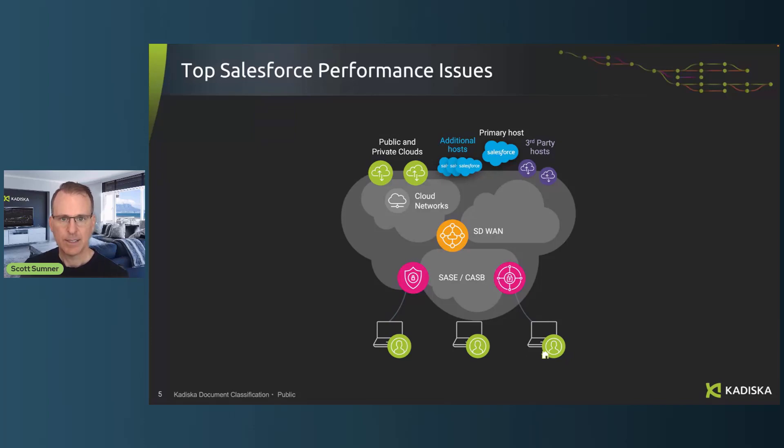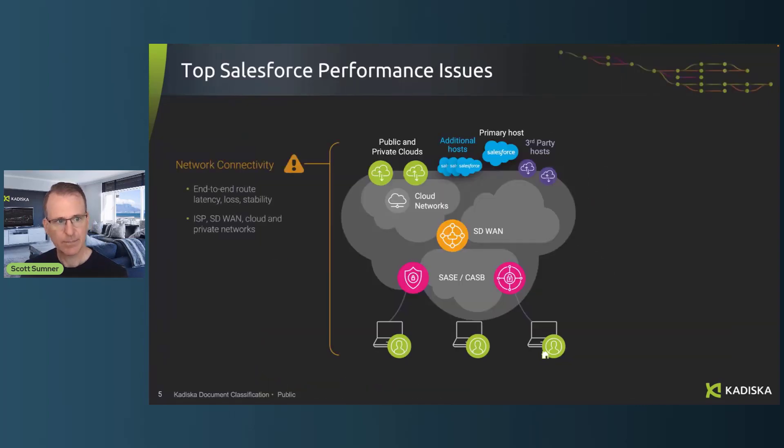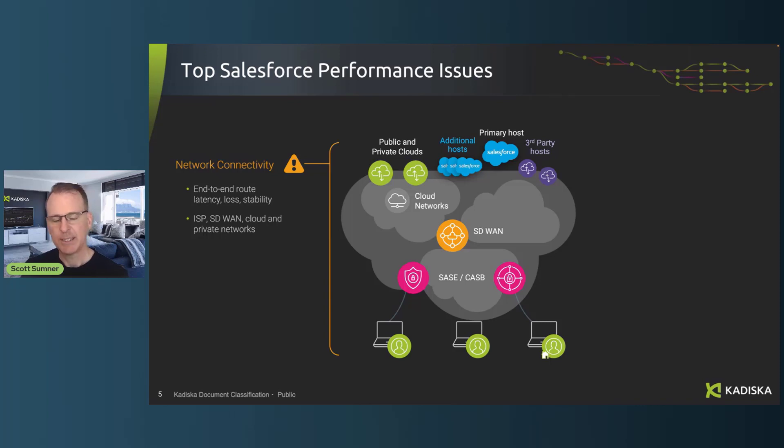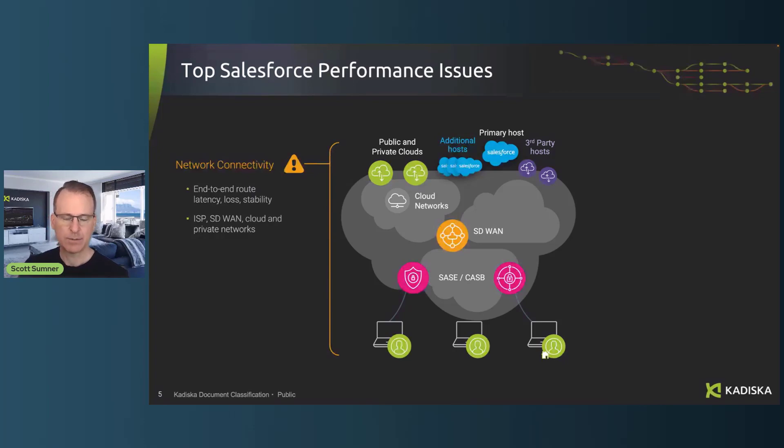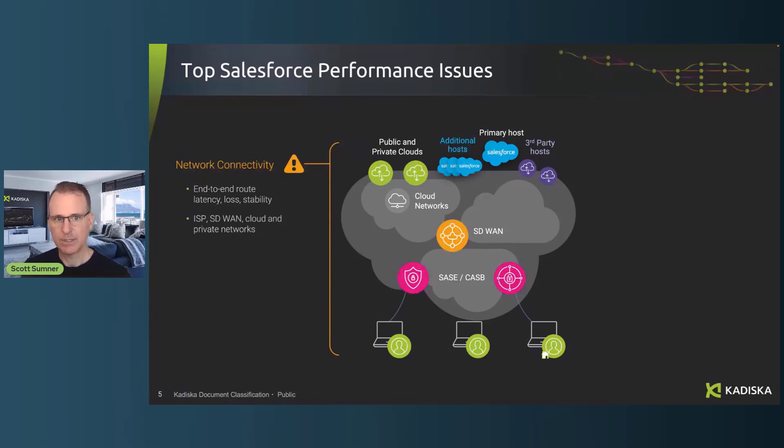And that's represented by the many different ways that Salesforce can be impacted in terms of performance. So let's take a look at the top four areas where that can happen. You've got network connectivity, which is obviously very critical whether you're working at home or in the office. But it's something that's not just your ISP. There's a lot more involved.